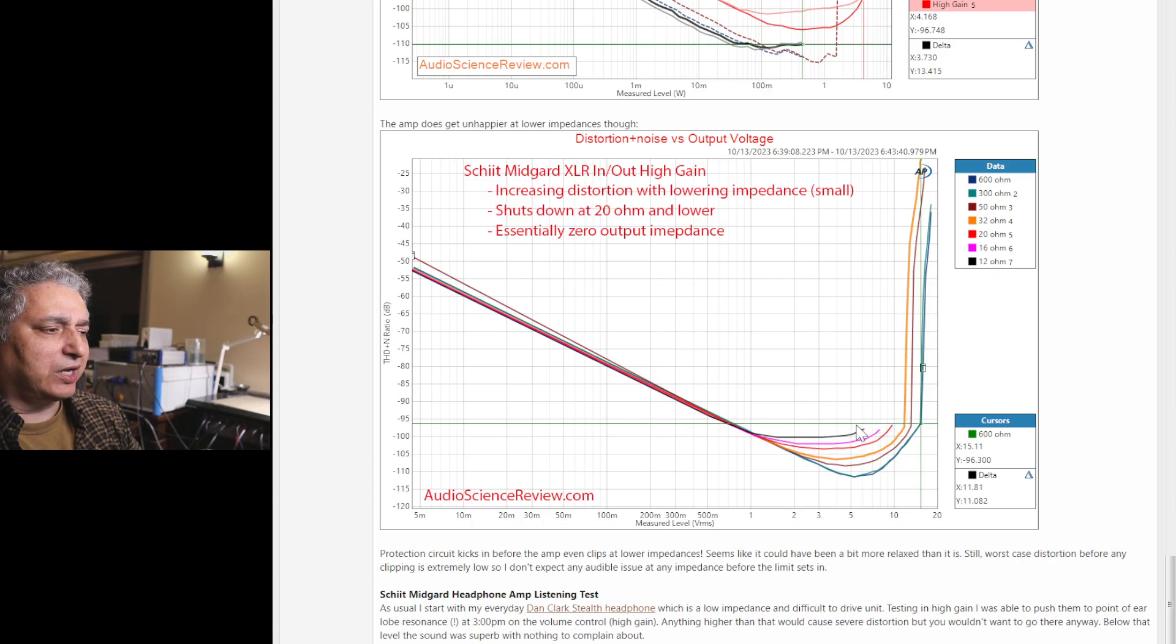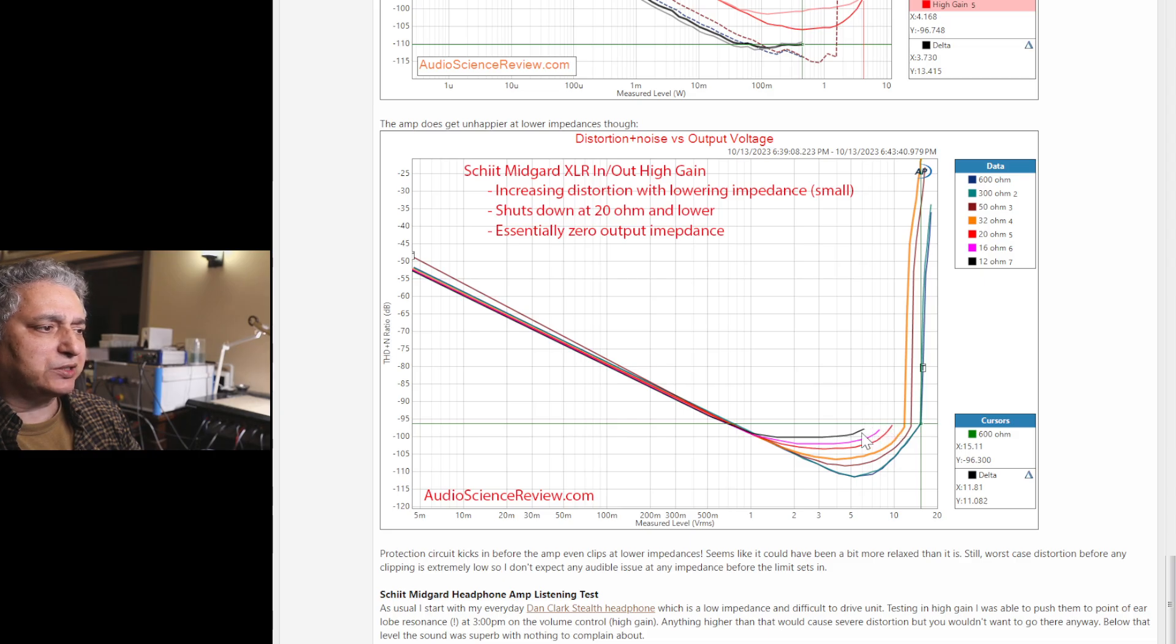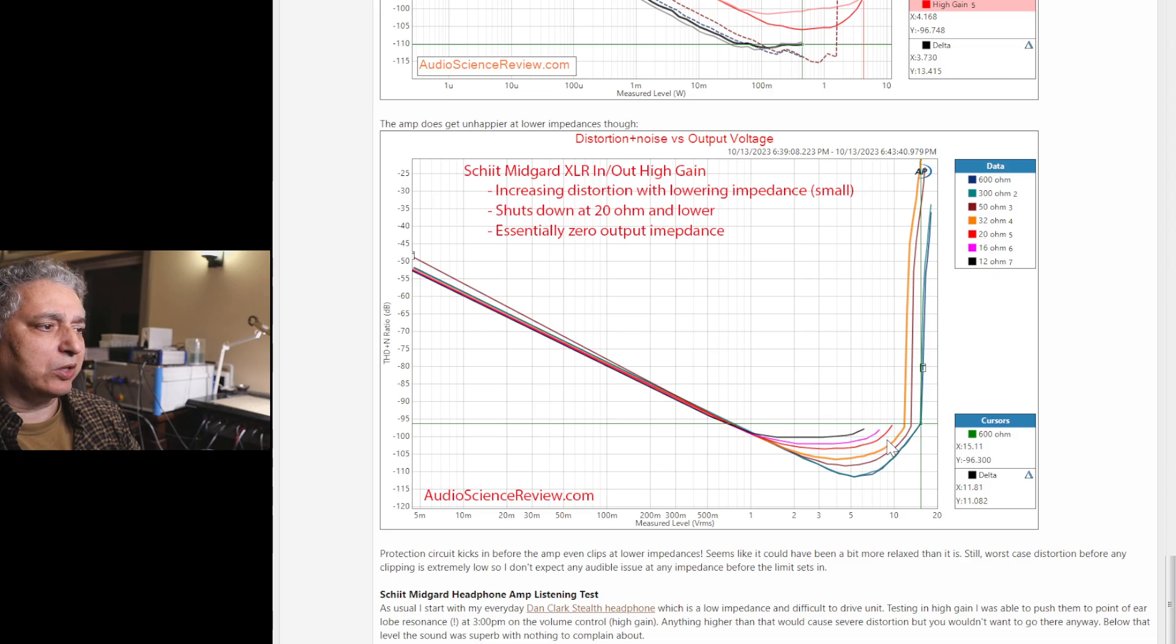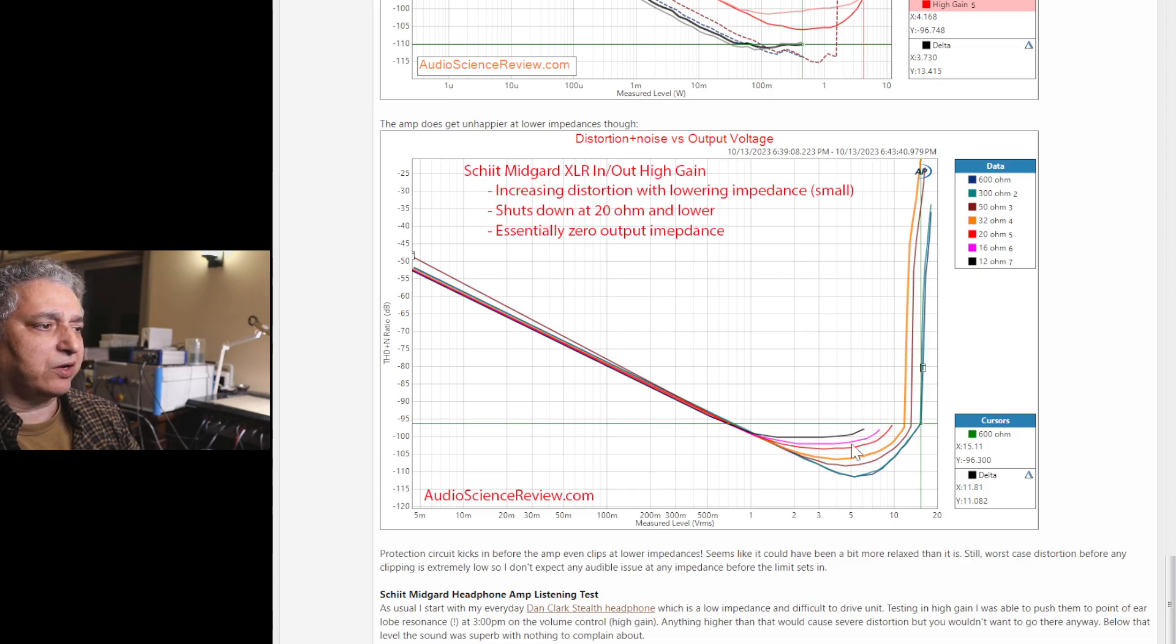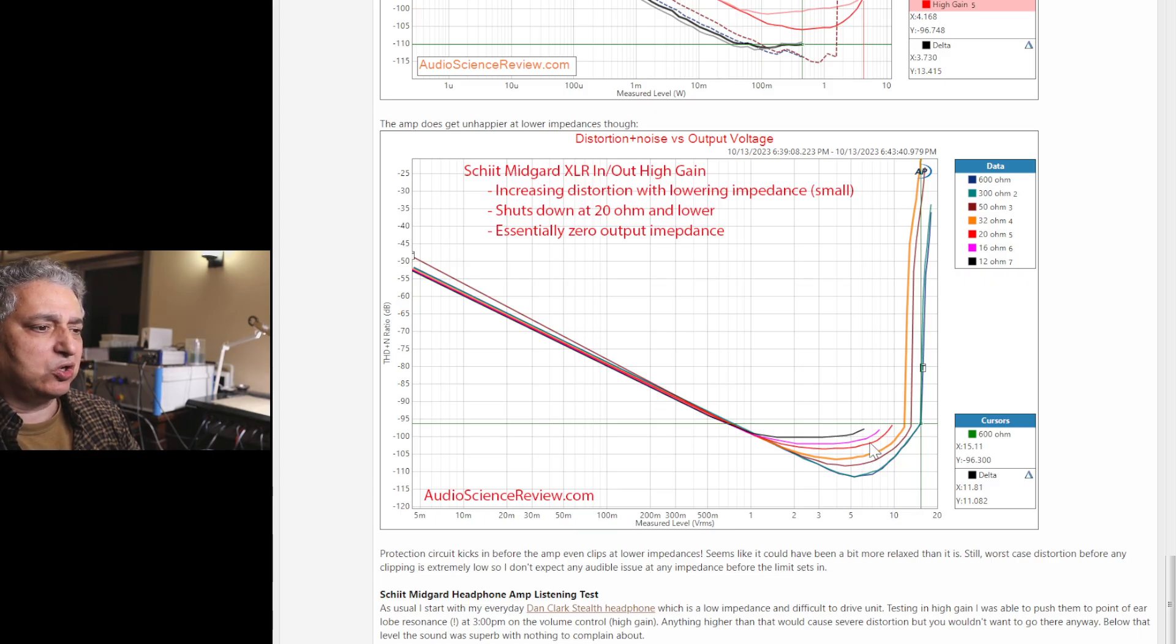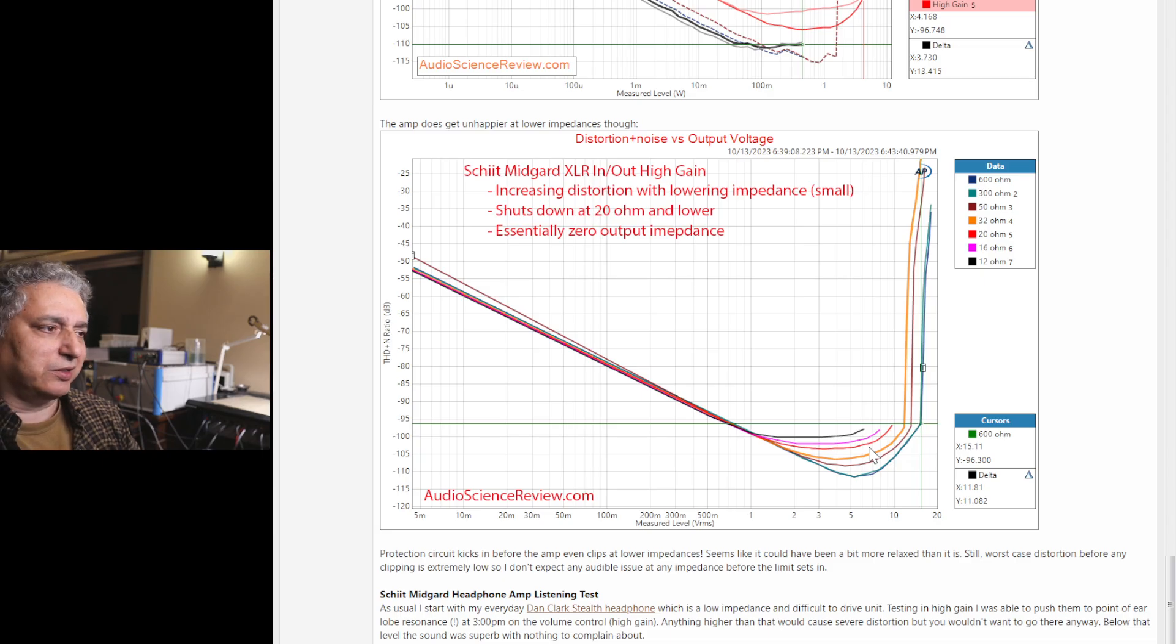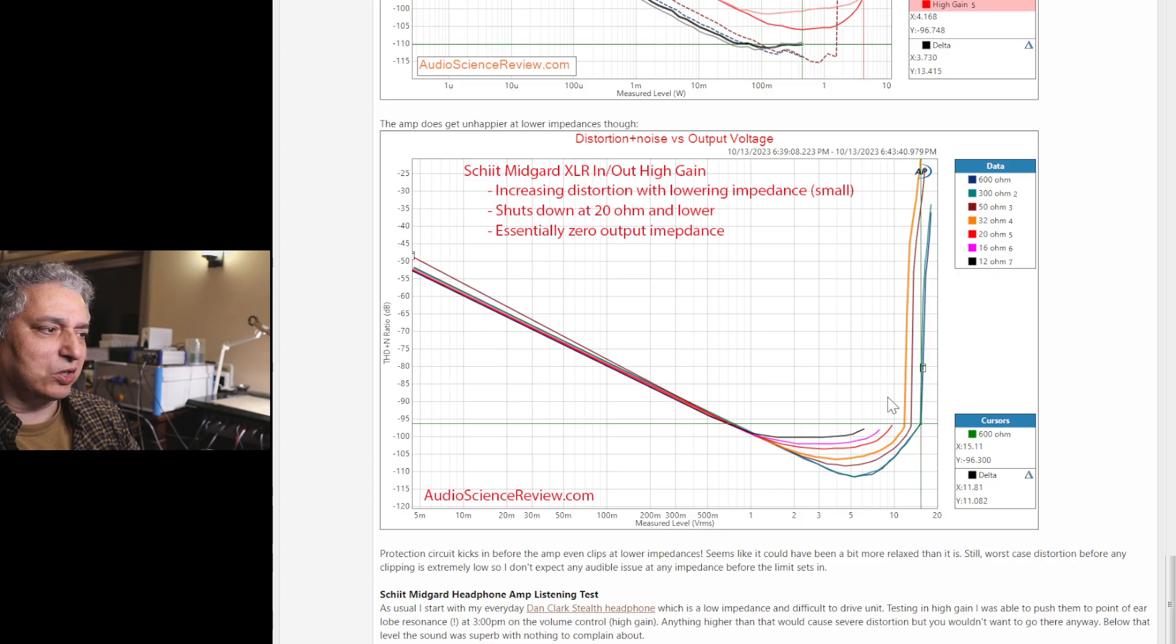And then below that, something interesting happens which I haven't seen, is that it actually shuts down the protection circuit. And it doesn't let it produce more power at the 20-ohm and below. It actually limits you to this. But since the impedance is very low, you actually get quite a bit of power.